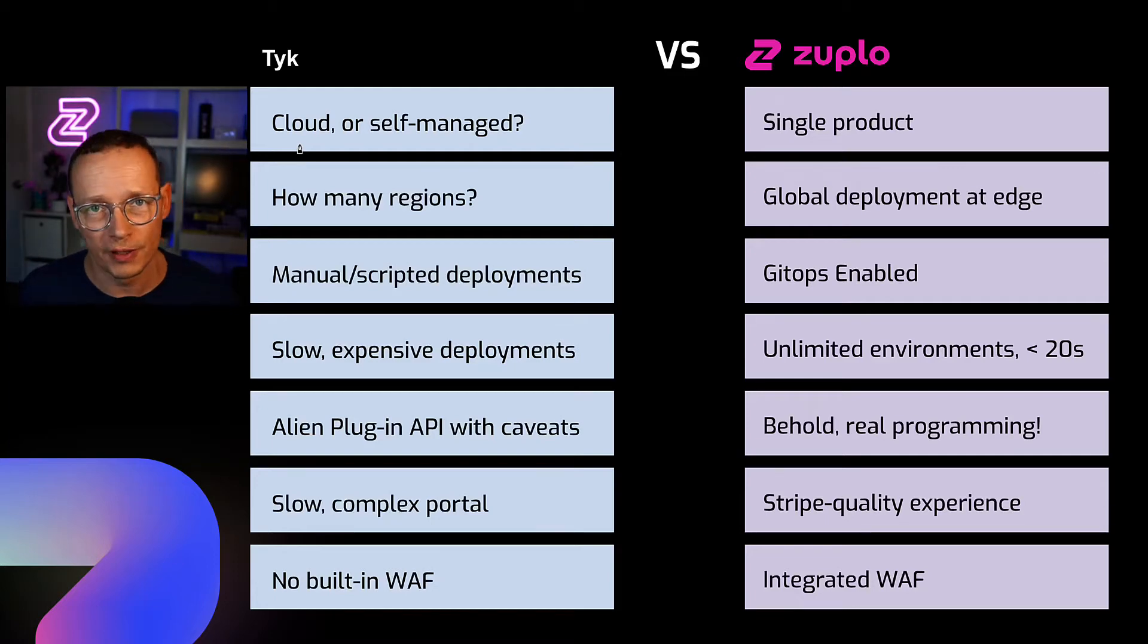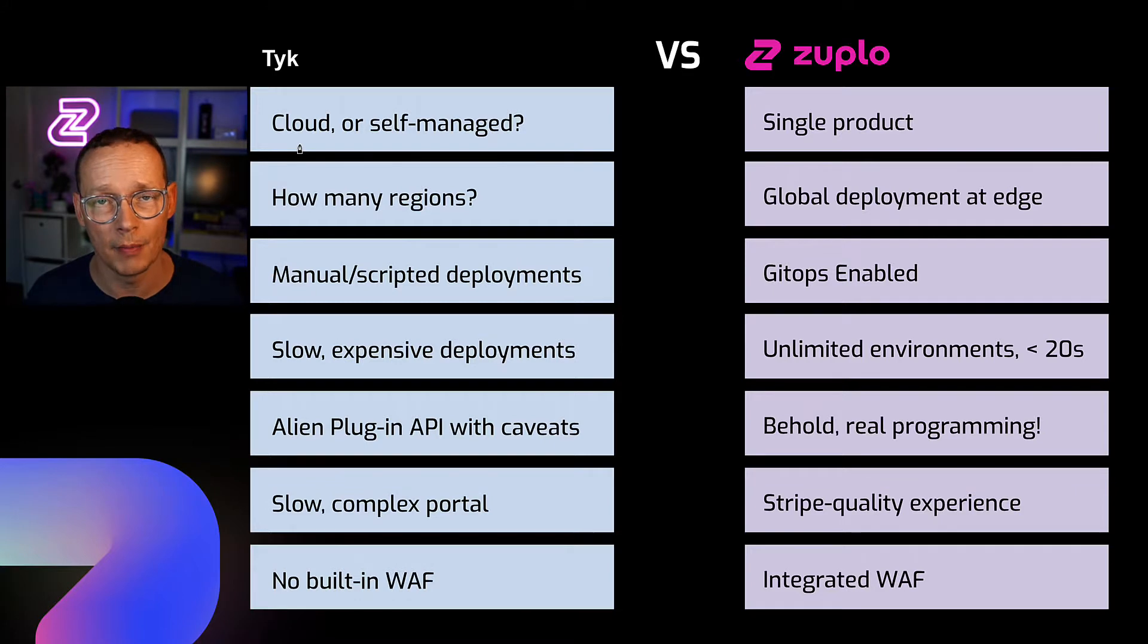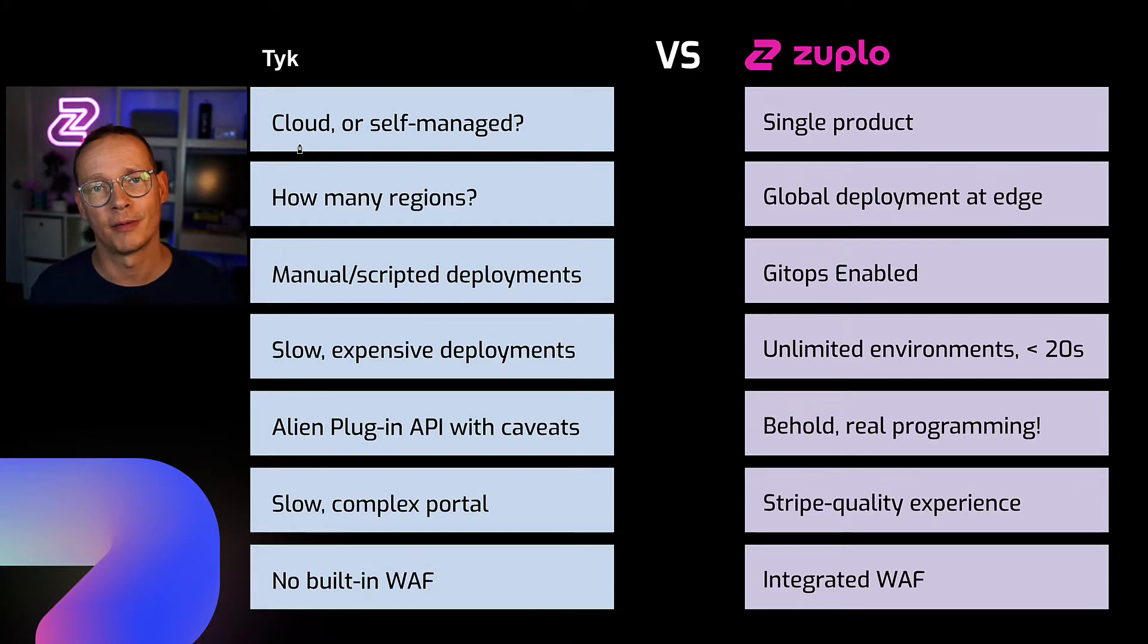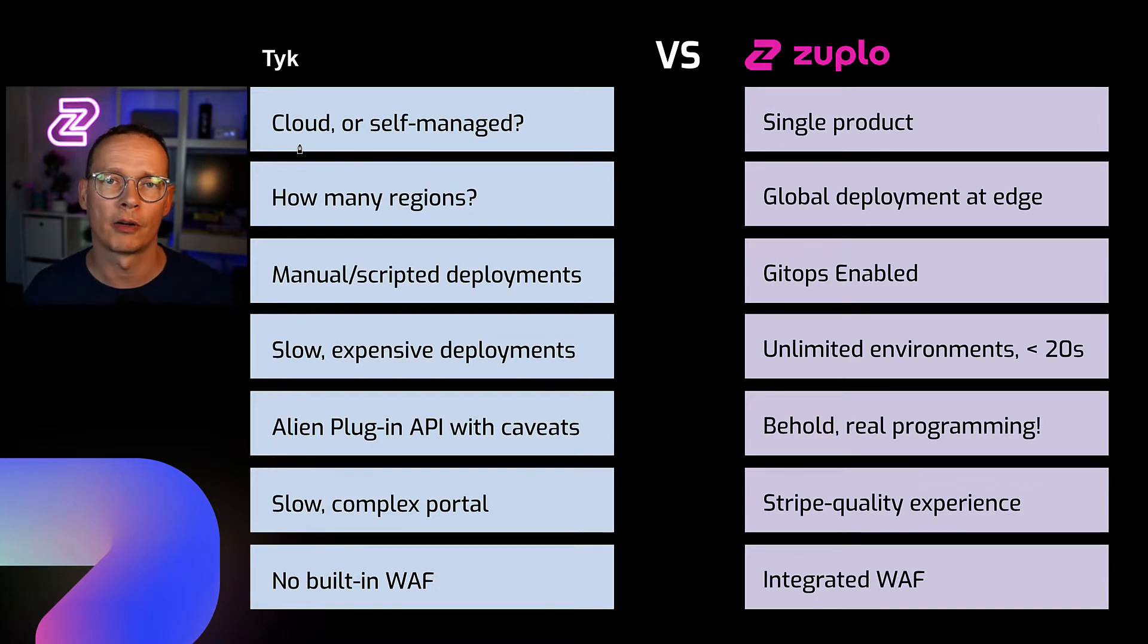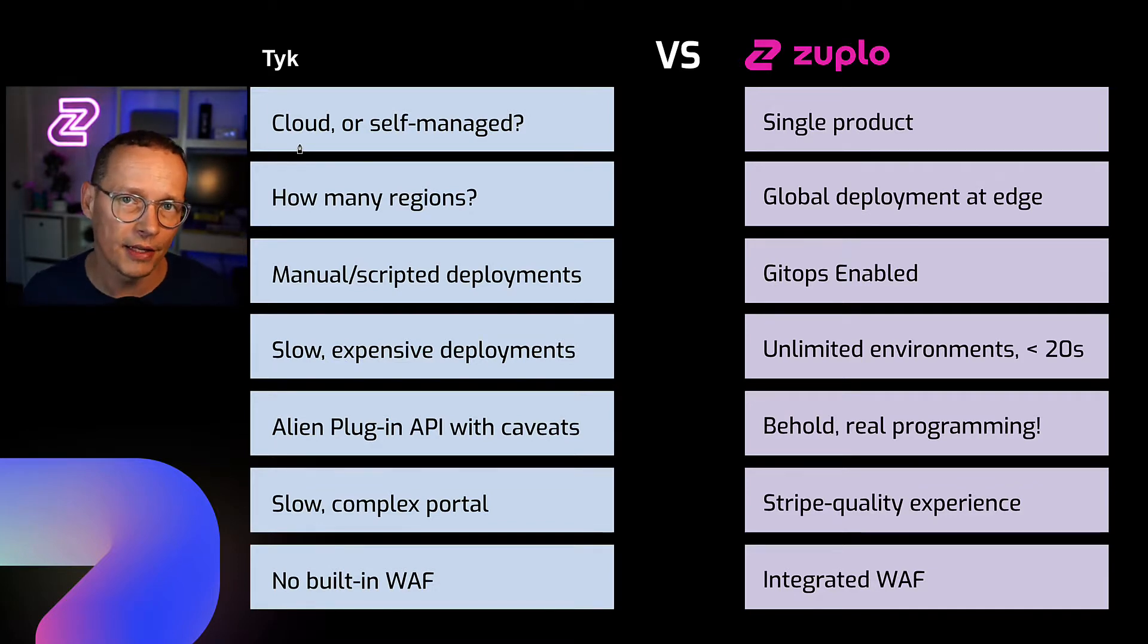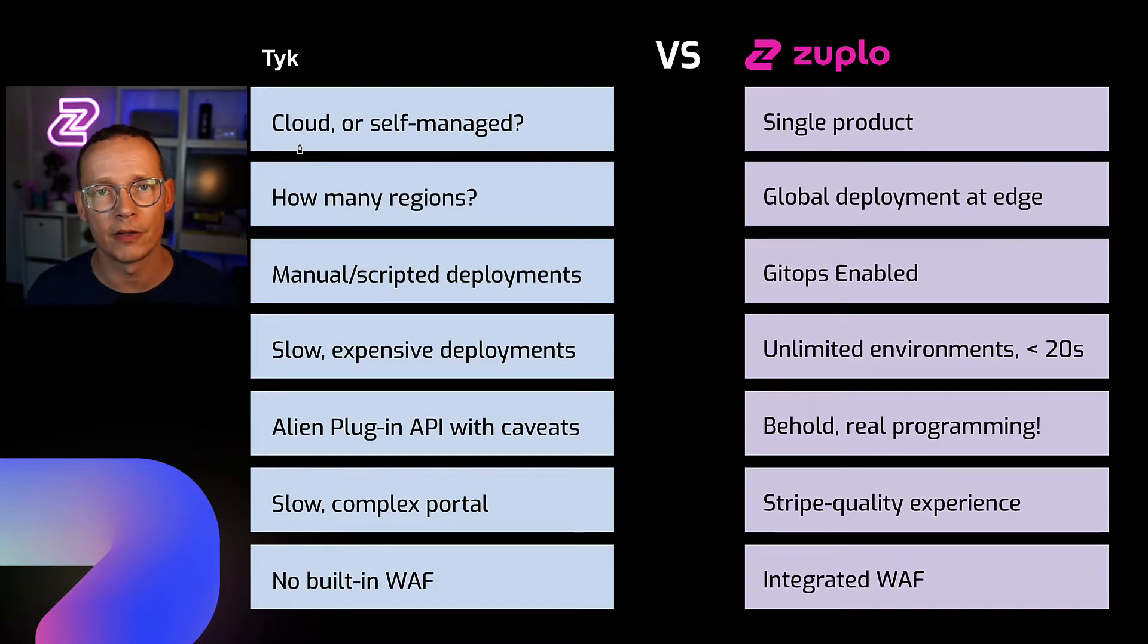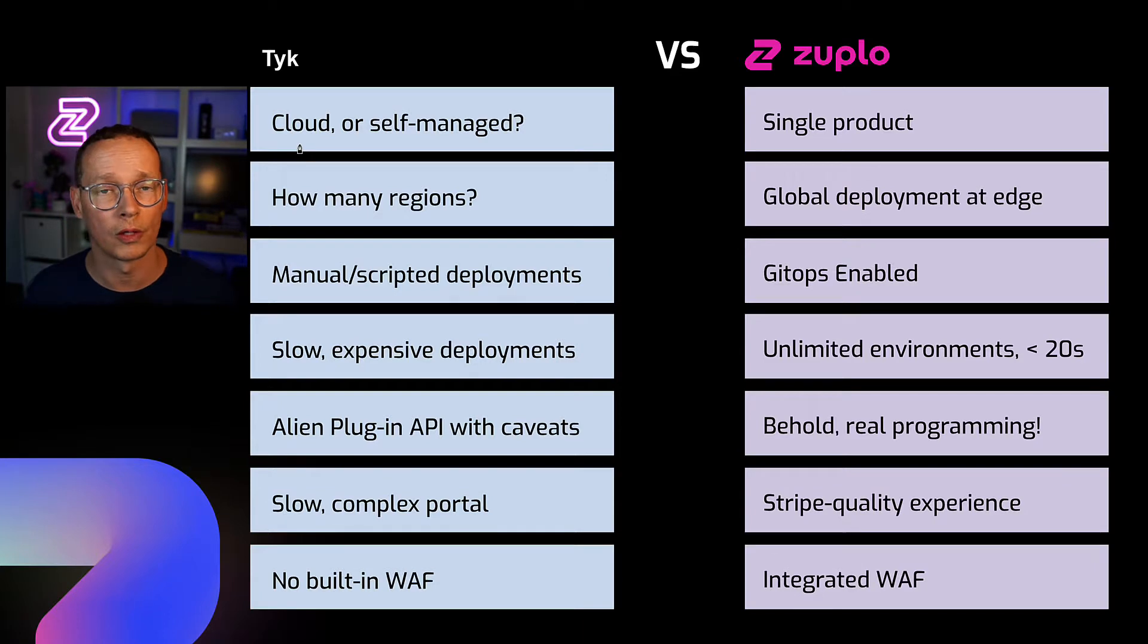Hi, I'm Josh Twist, co-founder and CEO of Zuplo. I've been working in the API management space for some time. I founded Azure API Management at Microsoft here in Redmond and recently founded Zuplo, another API management product. In this video, I want to talk to you about some comparisons between Zuplo and another popular API management product called Tyk.